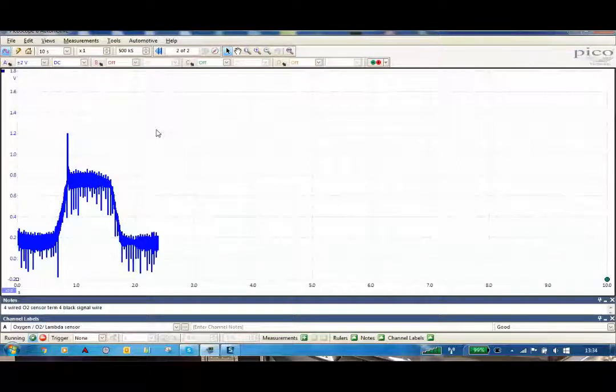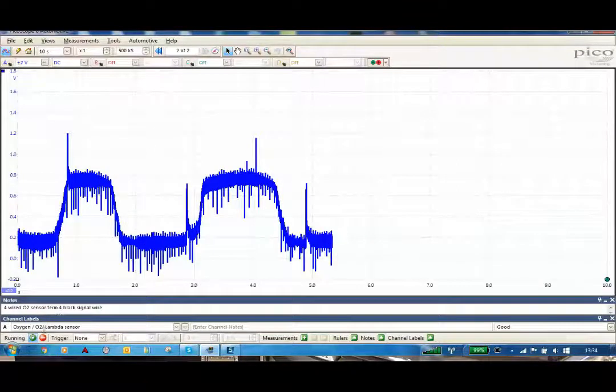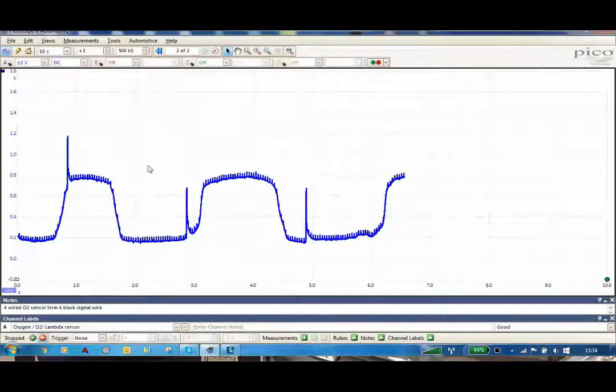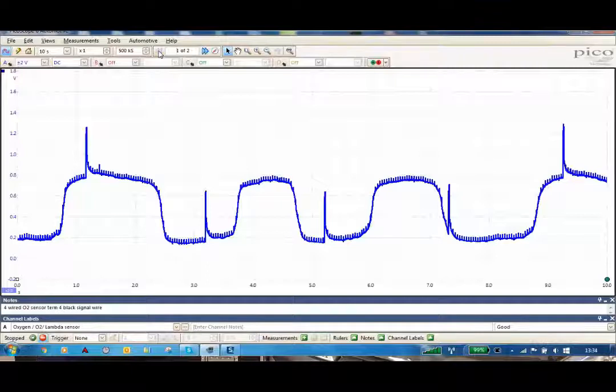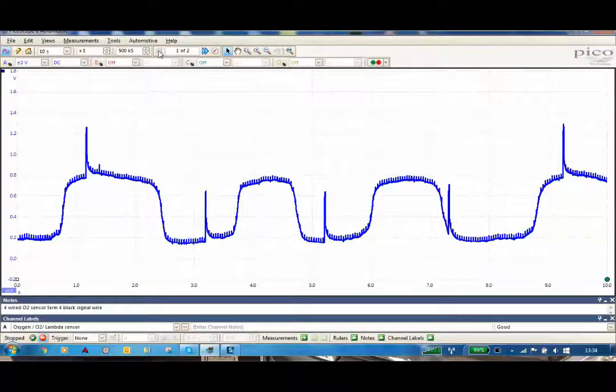So we'll turn the engine on, and you can then actually see how we've put the active filtering on and cleaned the signal.